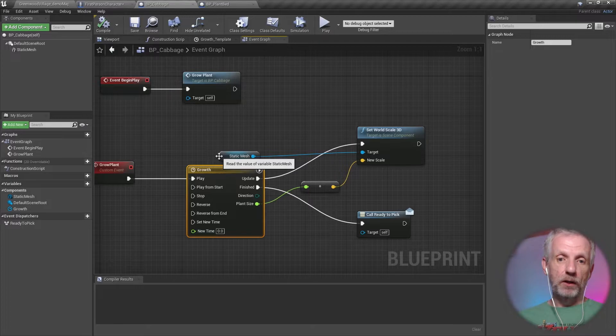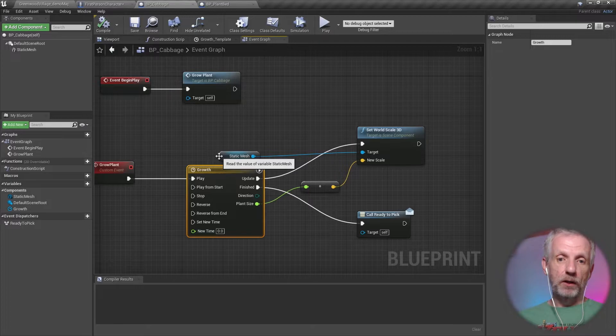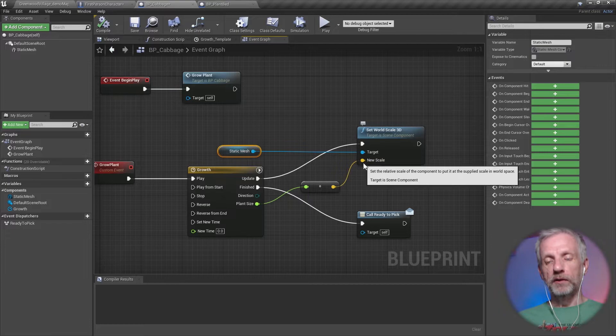And then the timeline goes and updates the plant size, and that is what I'm continuously putting into the new scale of my object. So static mesh—that is my cabbage object here—and then I'm going to increase that to that new scale. And once it's finished, I'm using a callback to do something with later.